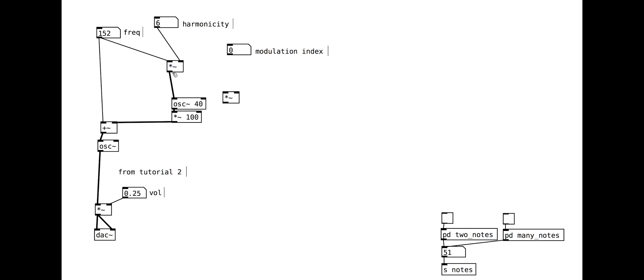The modulation index links the scaling of the modulating oscillator to the frequency of the modulating oscillator. Try out these parameters to see how they affect the sound.